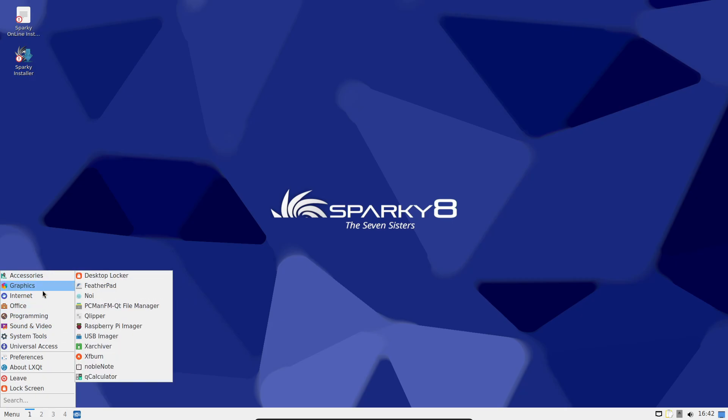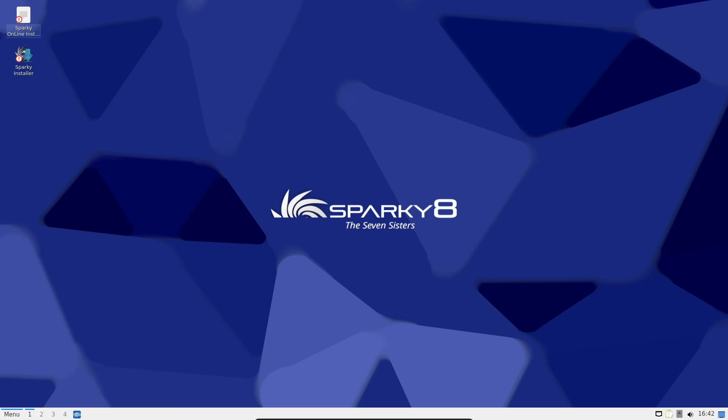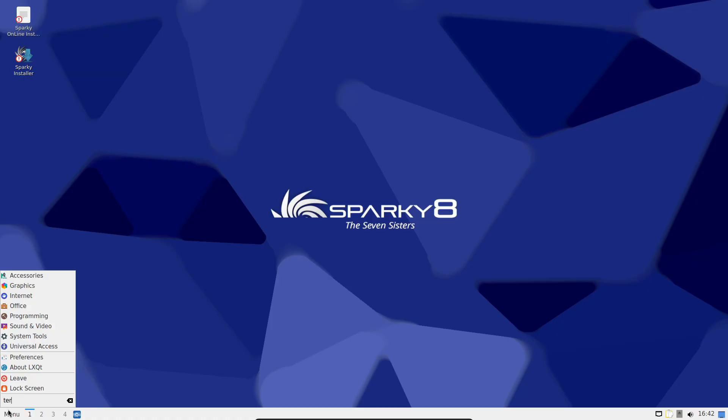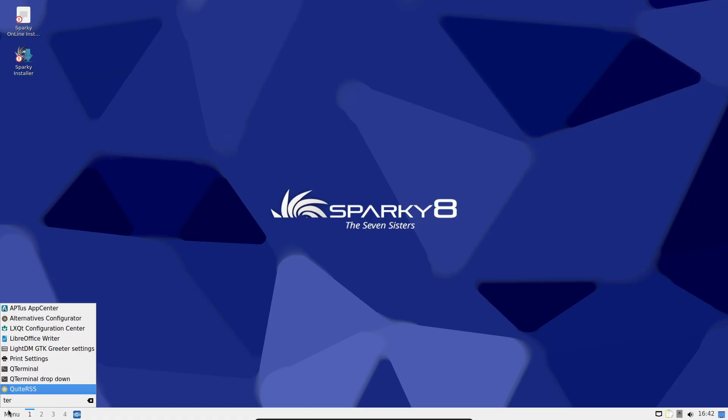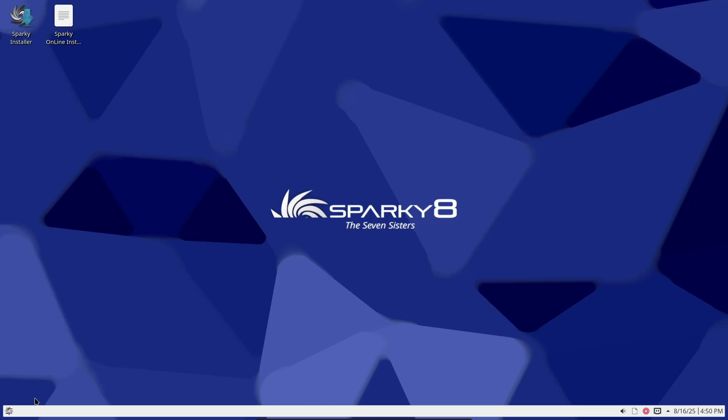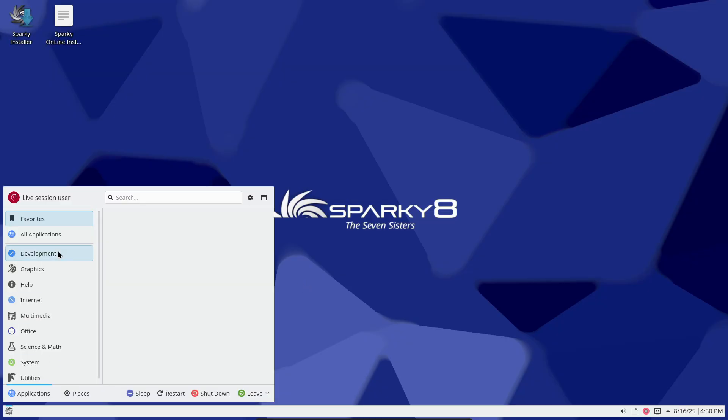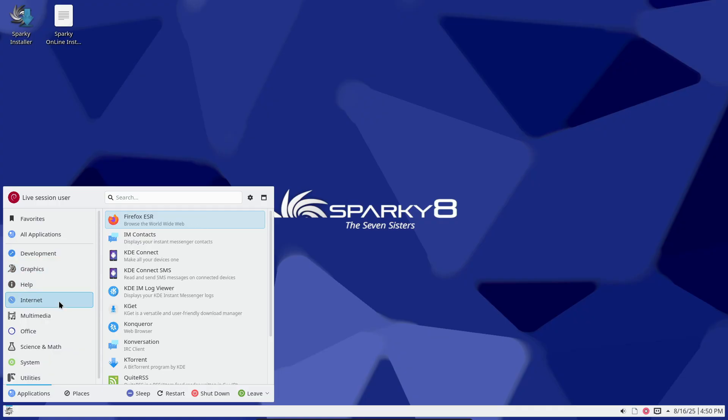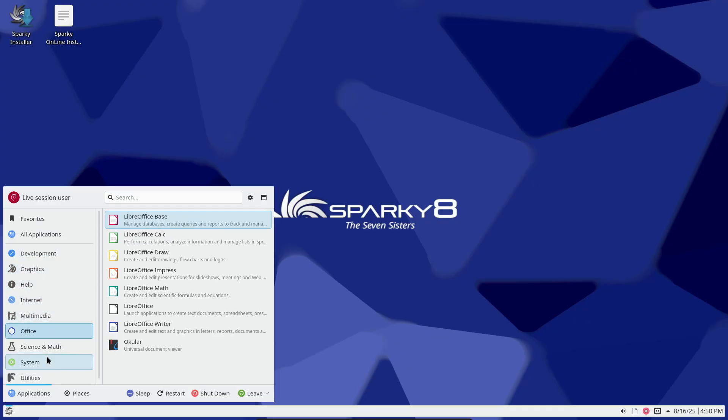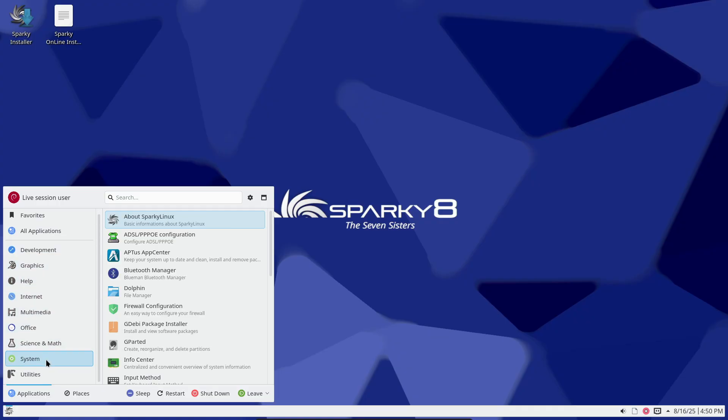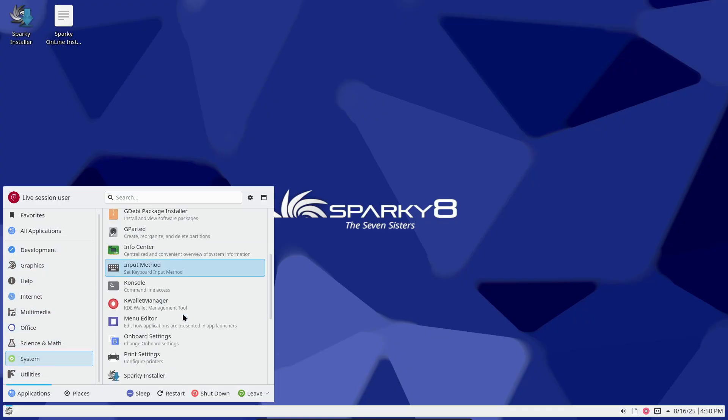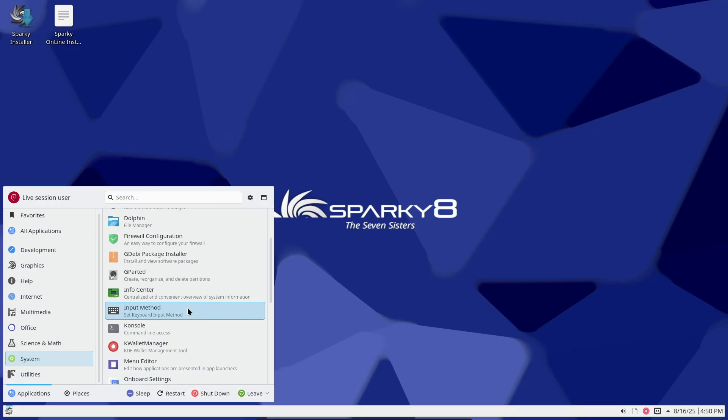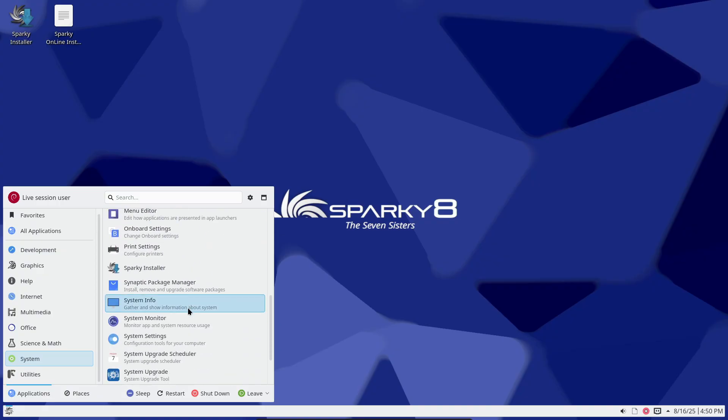It's based on Debian 13 Trixie and fully compatible with Debian 13 packages. The kernel is powered by Linux 6.12 LTS with optional support for newer kernels like 6.16 and 6.6 LTS for better hardware support.